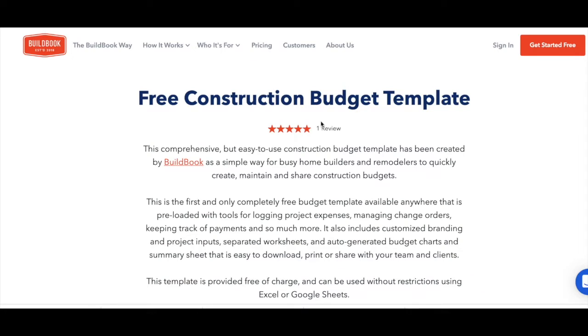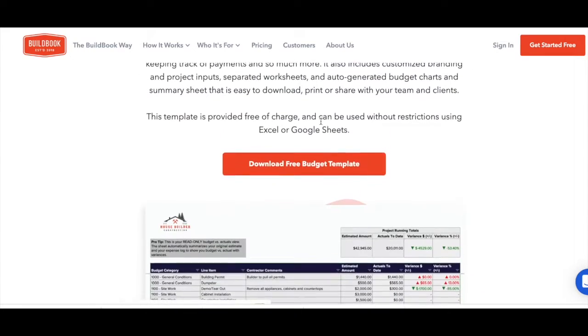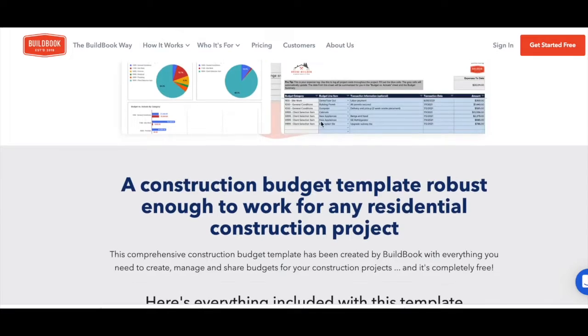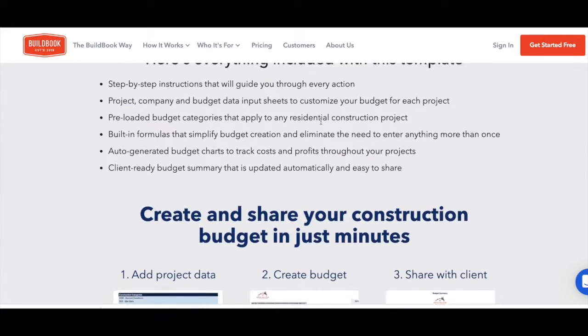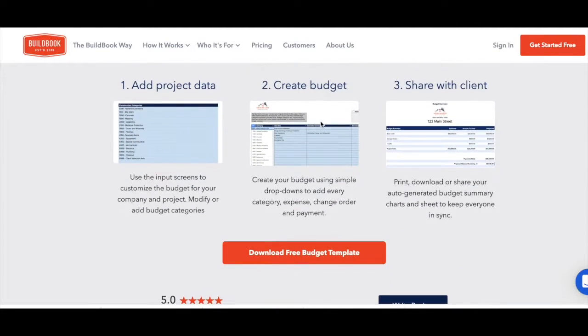In this video, I'll run through how to set up and manage a budget for any type of construction-related or home building project using the free BuildBook budget template.